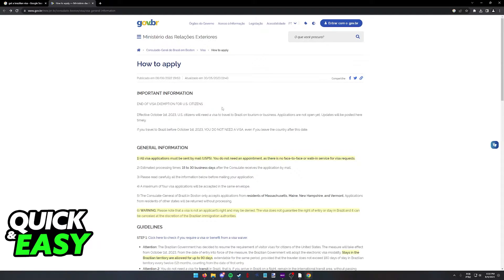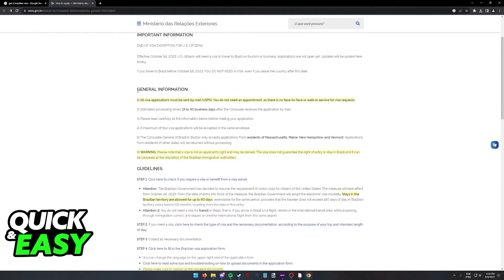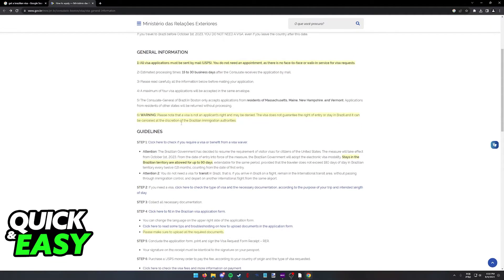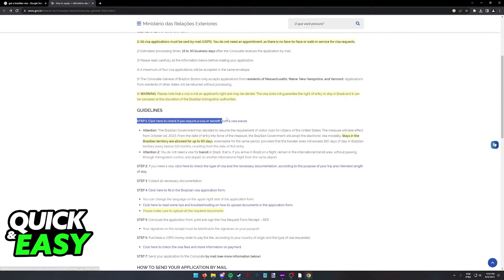If you need a visa, you are going to be able to apply for it on this page. After you arrive at the Brazilian government website, scroll down and all the information is here. I'm not going to go over every single tiny detail on this page. I recommend you take your own time to read through all the requirements and instructions. But all the guidelines are here.